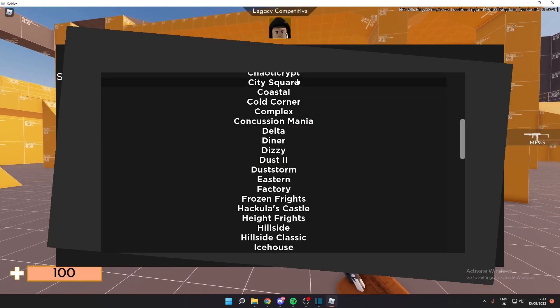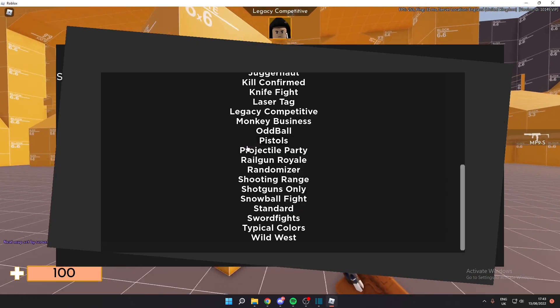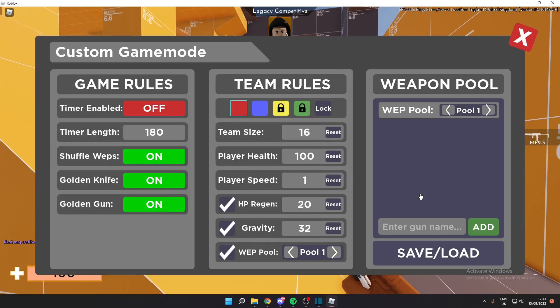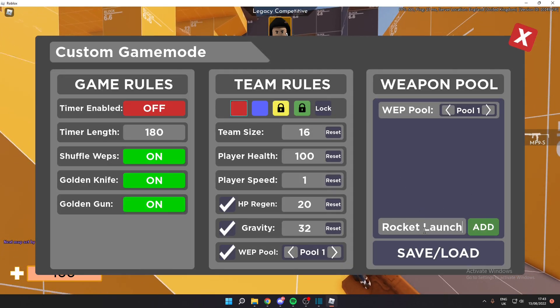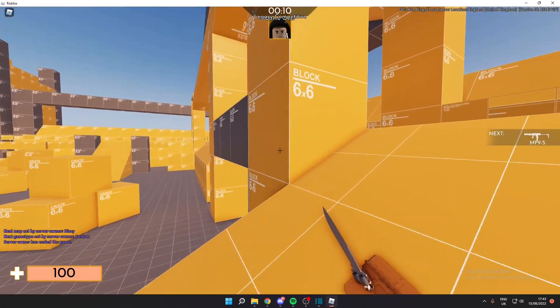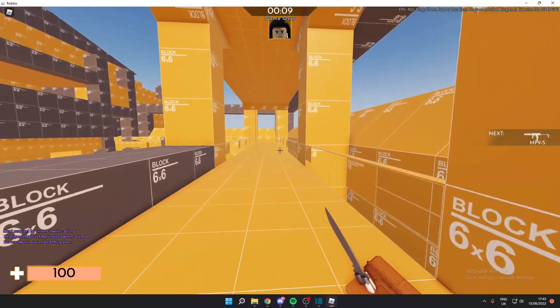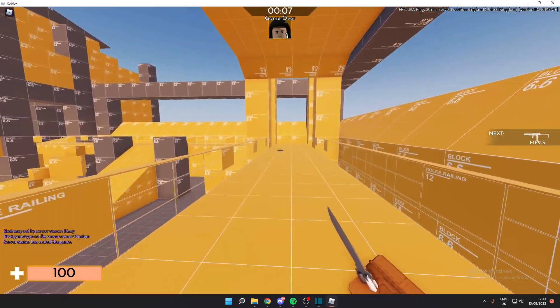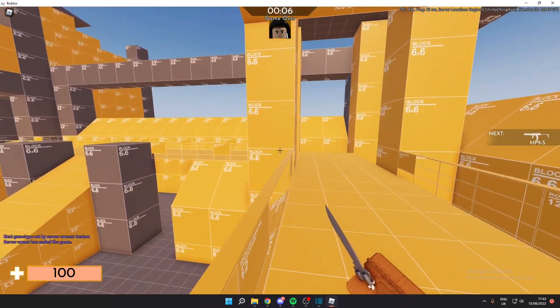Next you want to come back into Arsenal and choose any map, and you want to use the custom game mode, and you want to basically get a gun that kills you. So I'm going to use the rocket launcher.